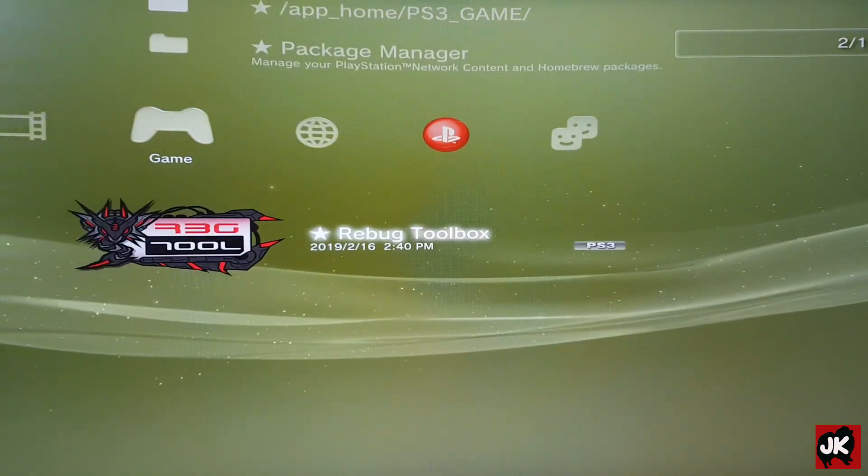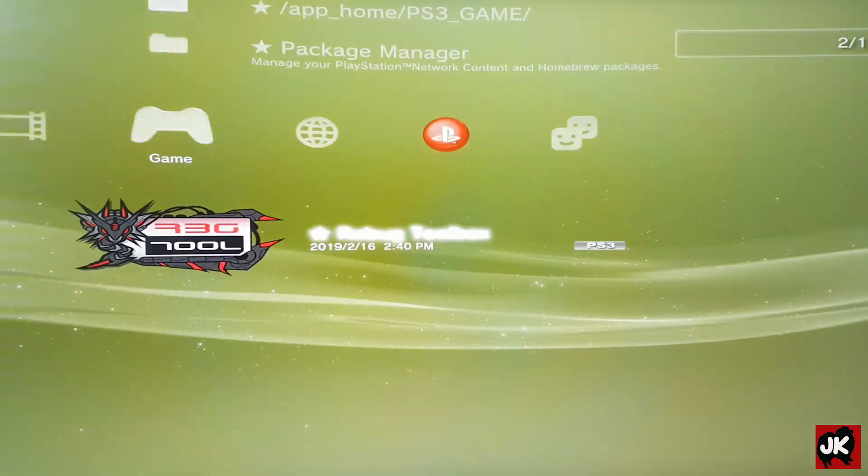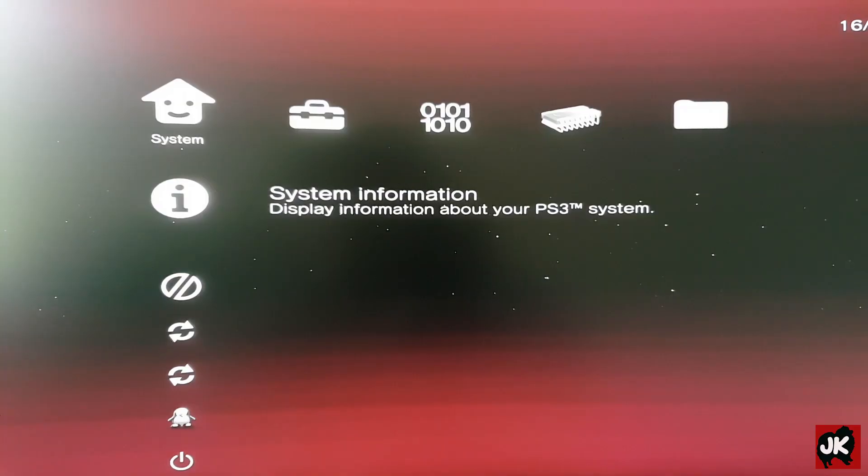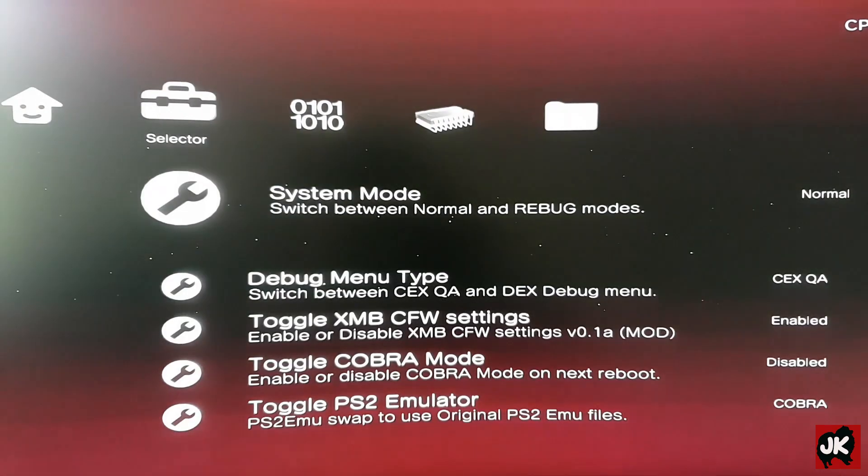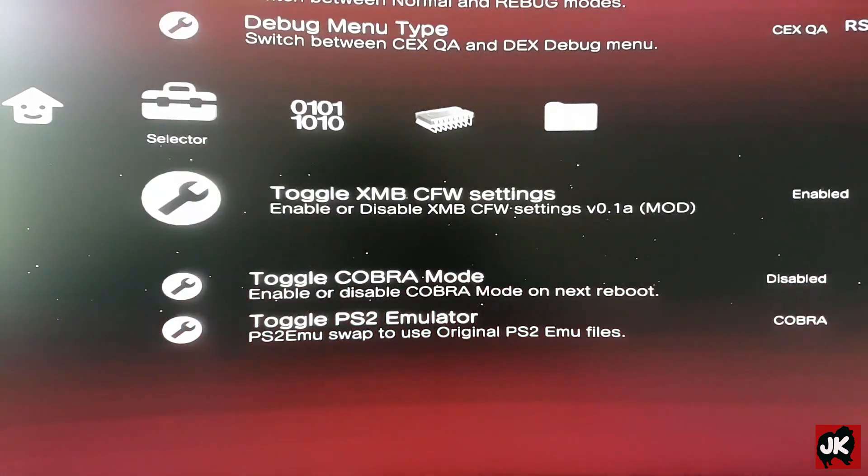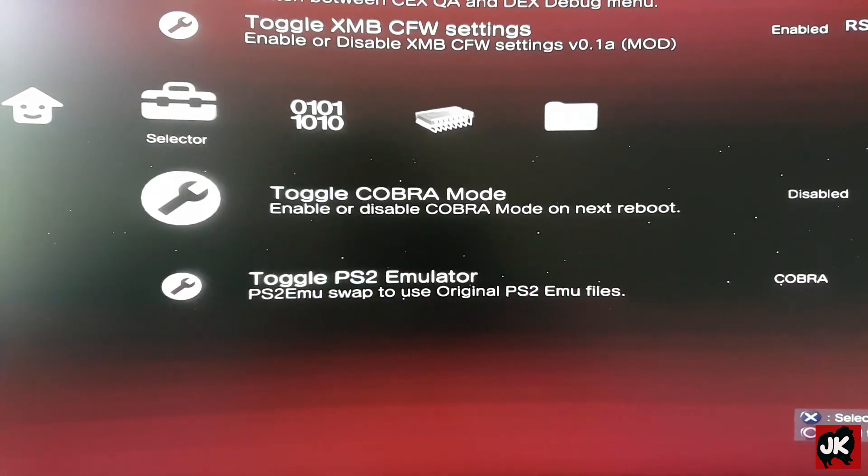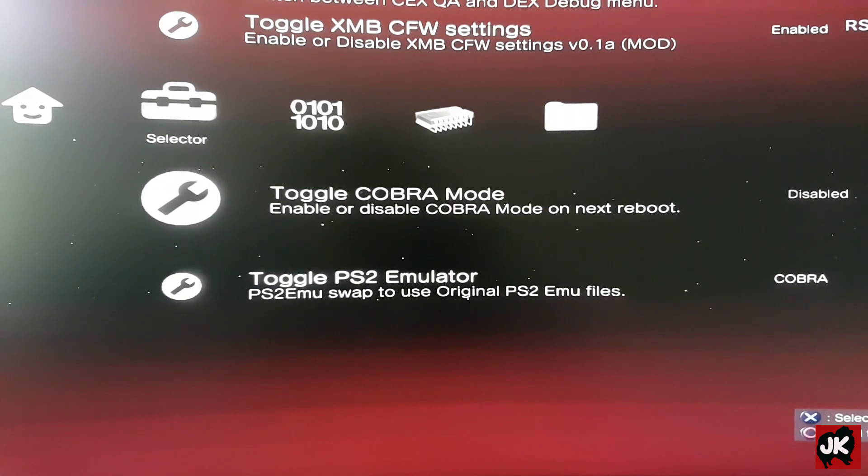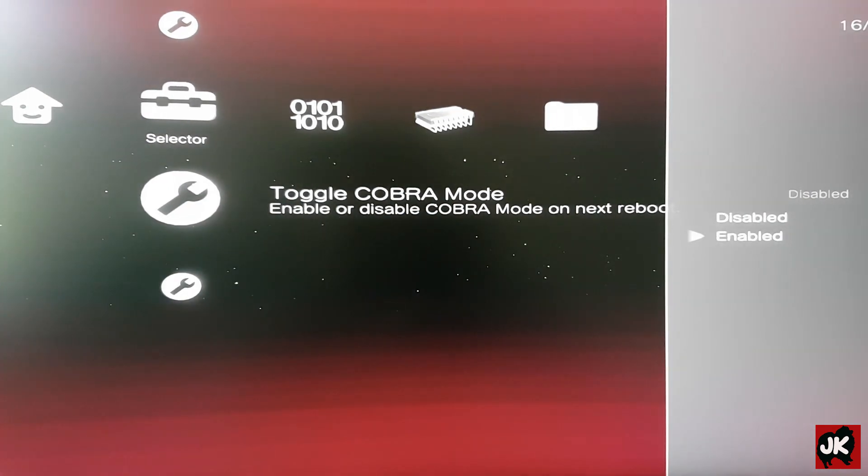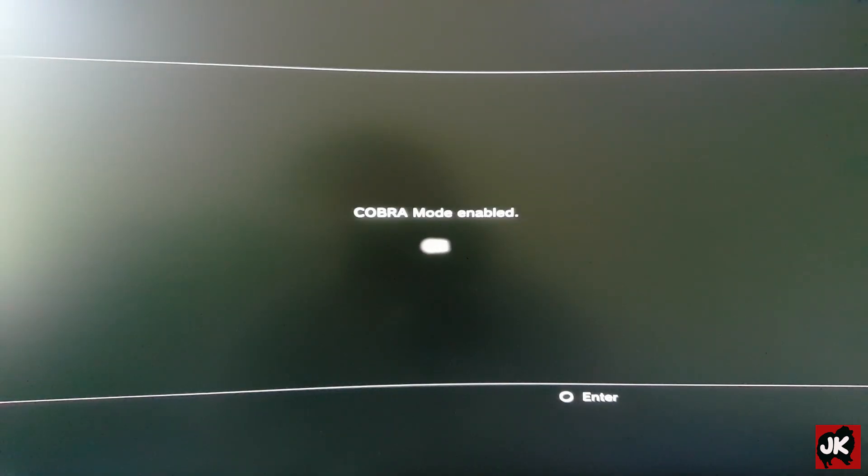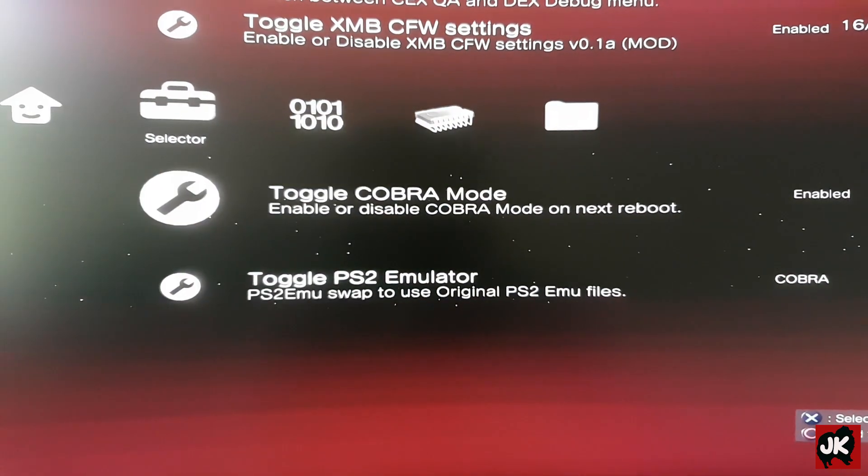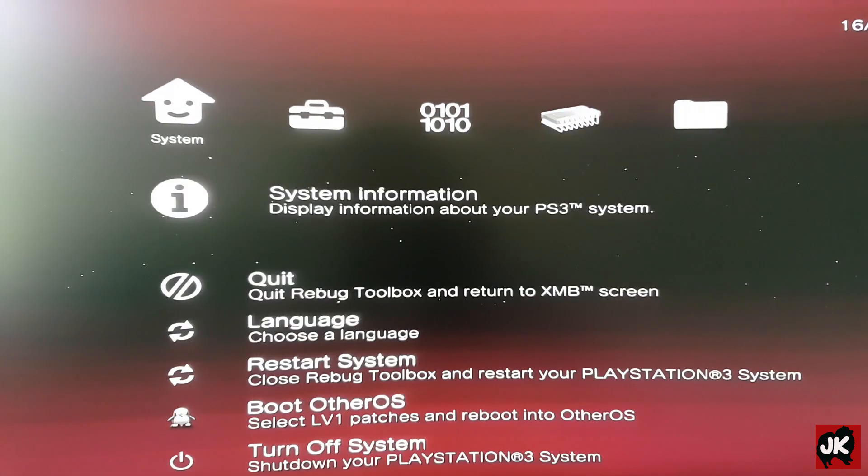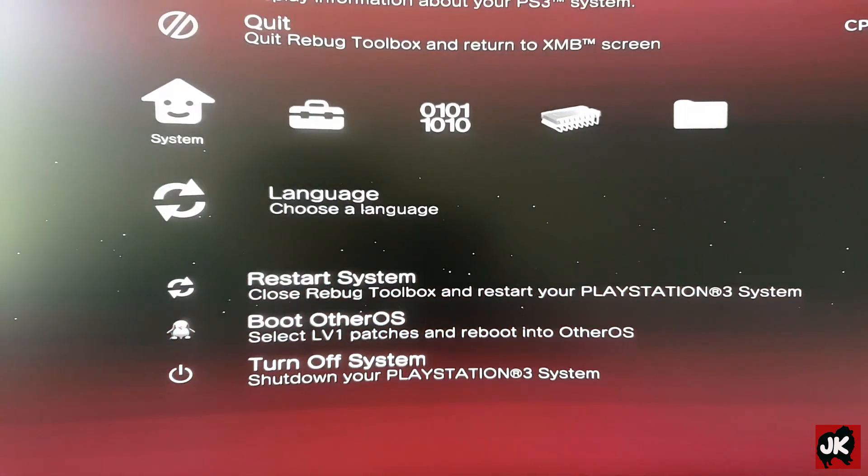Open up Rebox Toolbox. From here we need to go to Selector and we want to enable Cobra mode. Select Enable, then select OK to go back. Now we can quit Rebox Toolbox.